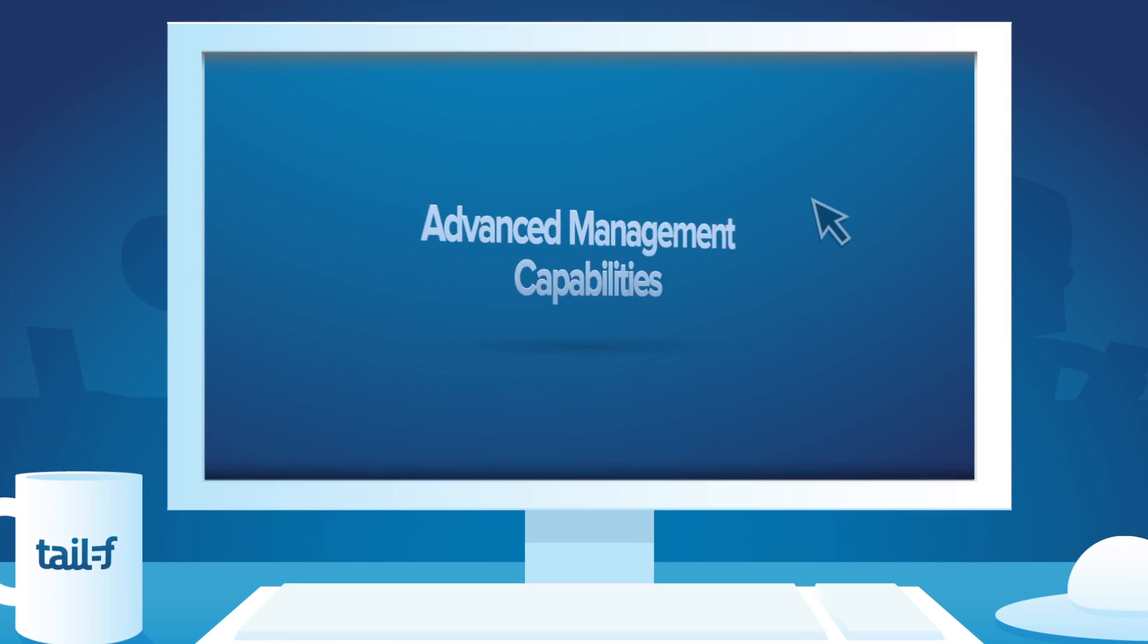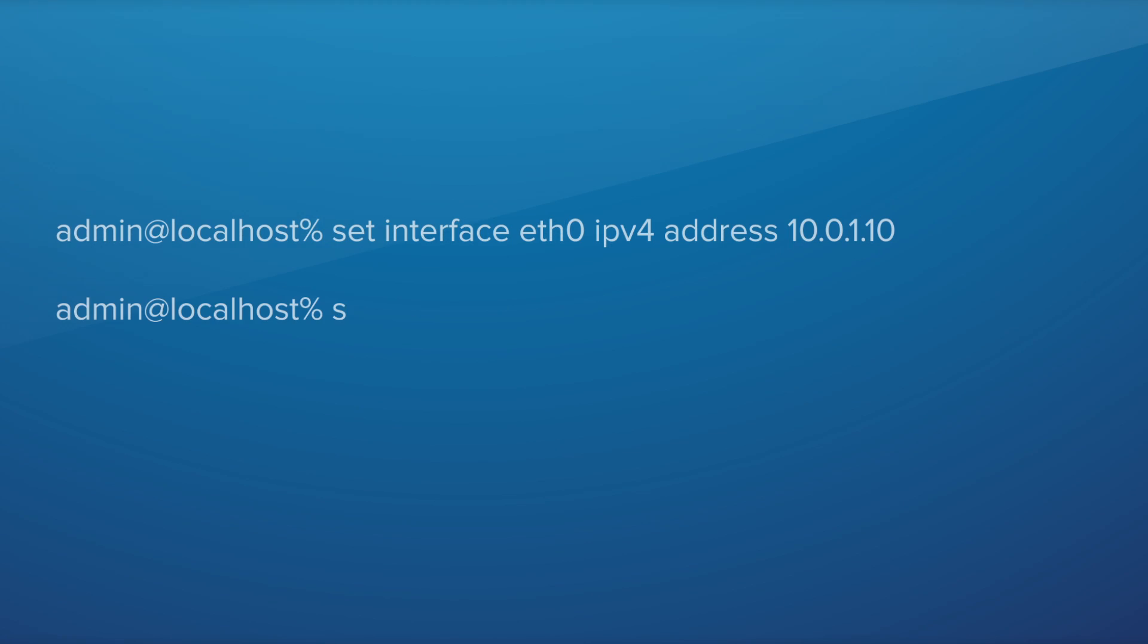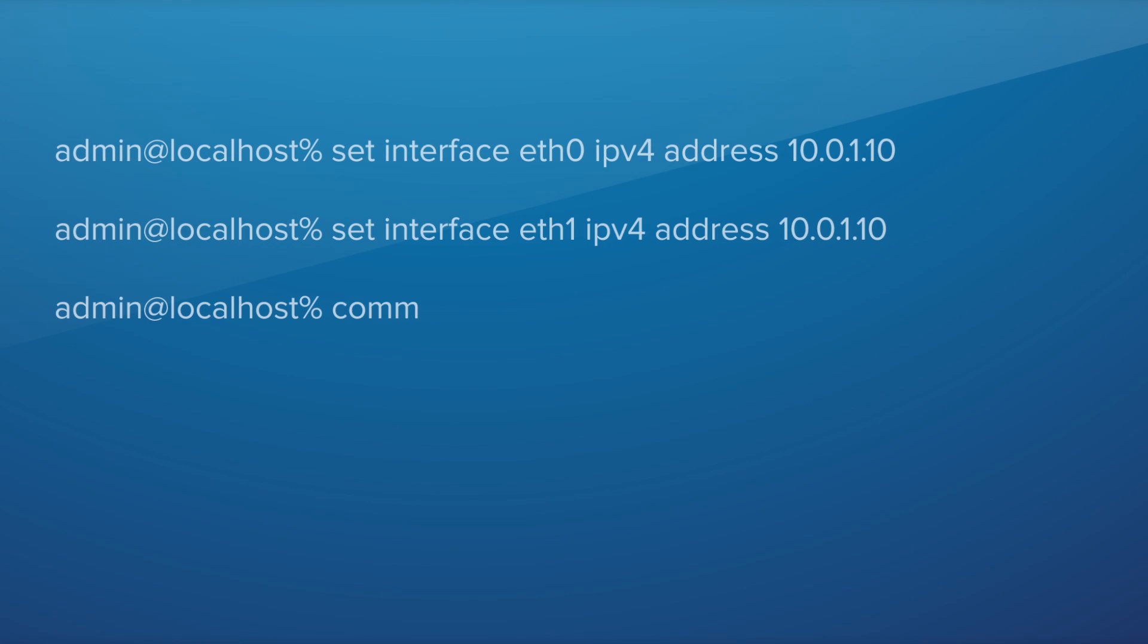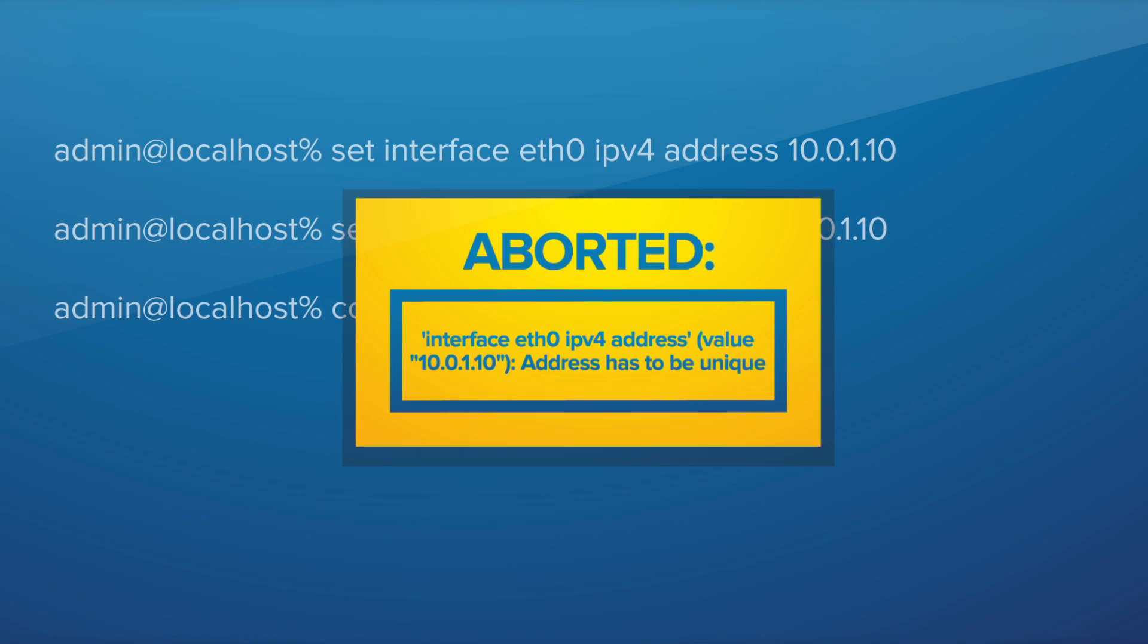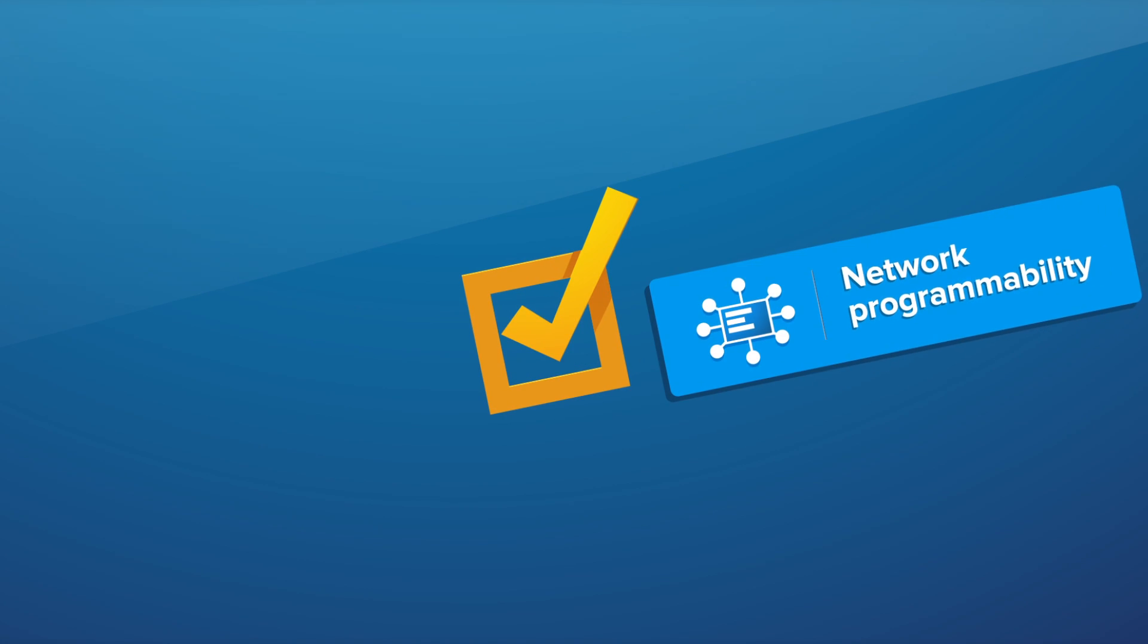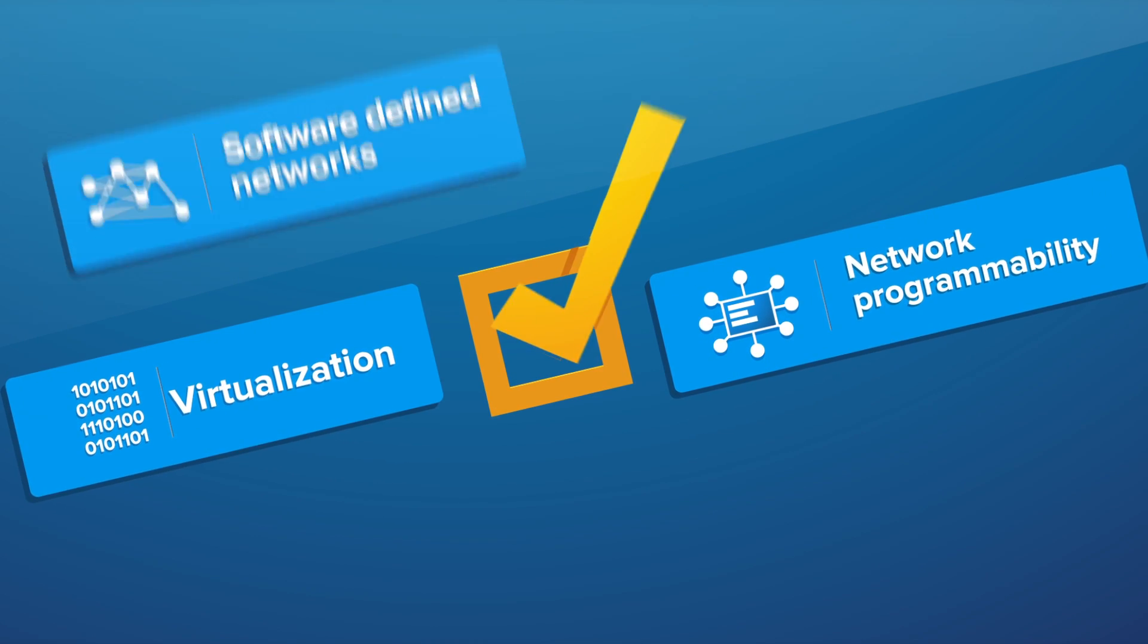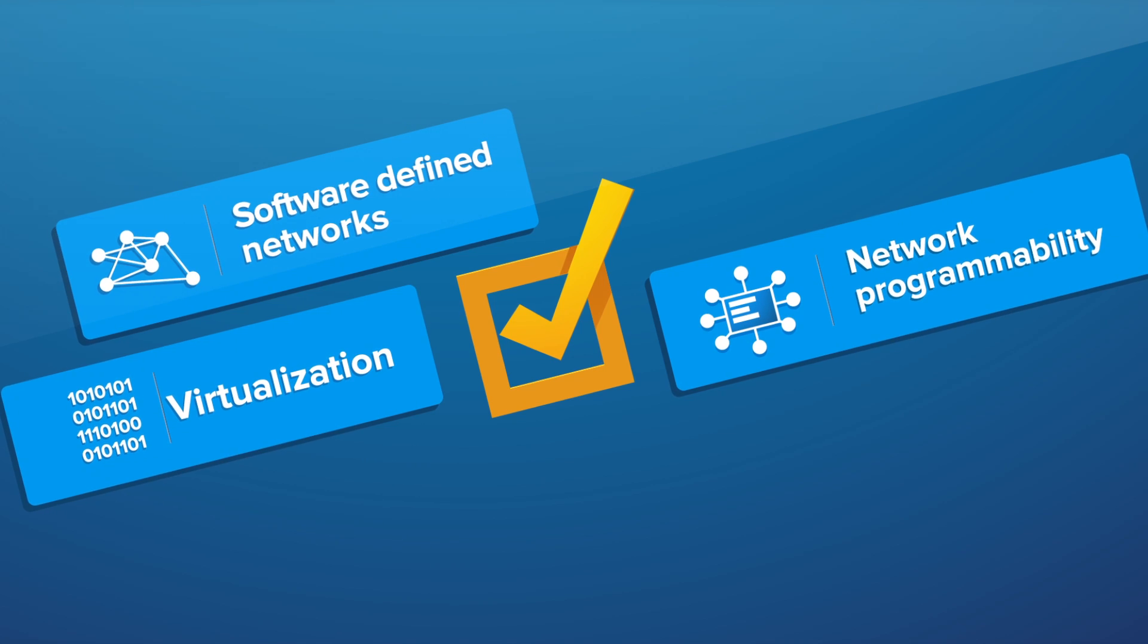You also get advanced management capabilities such as full transactional logic, allowing rollback when things go wrong, and compliance with new industry directions, including network programmability and virtualization, and software-defined networking.